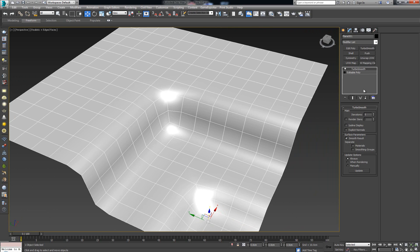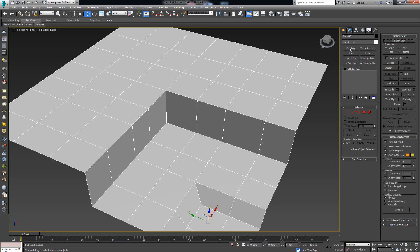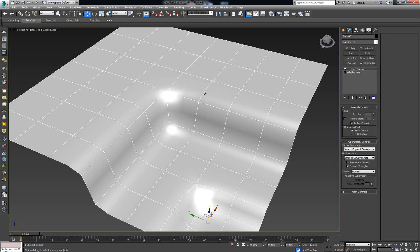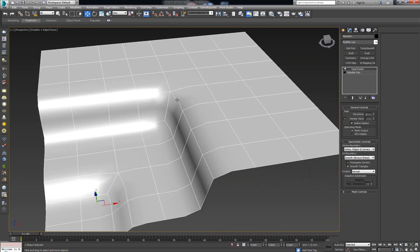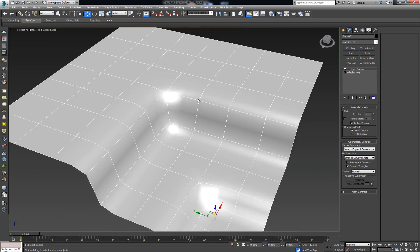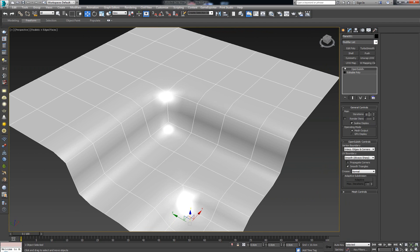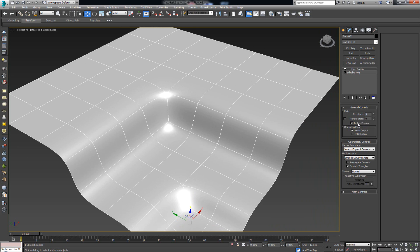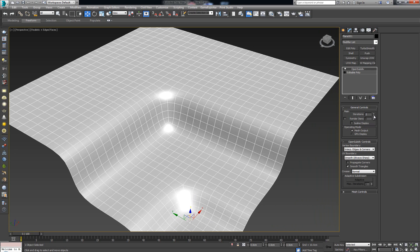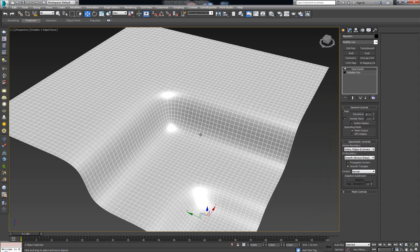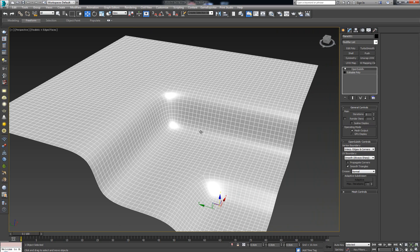Let's see how that works. I'm going to delete the TurboSmooth and from the modifier list choose the OpenSubdiv modifier. Right off the bat you'll notice there really isn't too much different — everything looks the same. The first thing is the iterations: I can increase it just like in TurboSmooth. Turning off the iso line display, we can see more geometry — it simply quadrifies all of the polygons and gives us more polygons to work with.